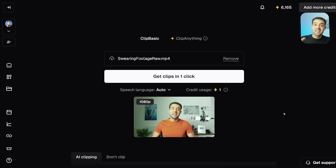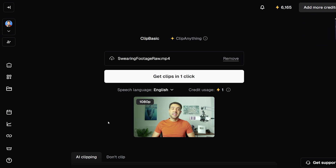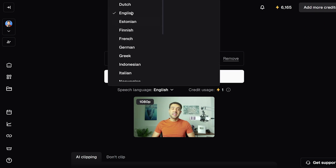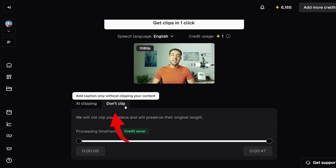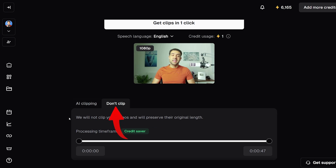Once Opus Clip has access to your video, you'll see the next page, which is the next stage we need to go through to get to the censoring. We just need to set a few things here: first, click on the drop-down for speech language and make sure the correct language is selected, then scroll down and press 'Don't Clip.' This basically tells Opus Clip that we want our whole video checked for swear words and we don't want any of it ignored.